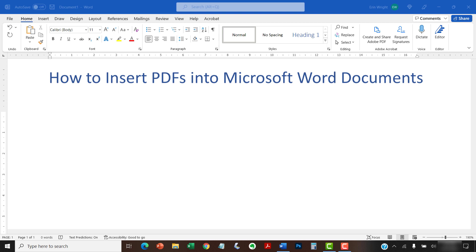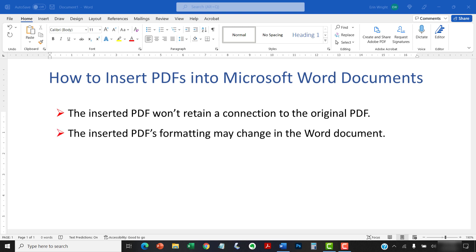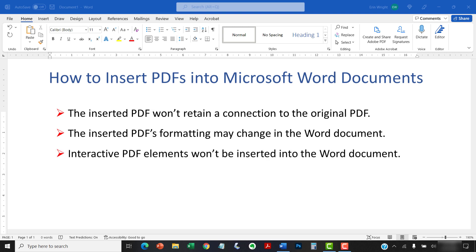Before we begin, it's important to note that the inserted PDF won't retain a connection to the original PDF. Plus, the inserted PDF's formatting may change in the Word document. And interactive elements, such as those found in Forms, won't be inserted.